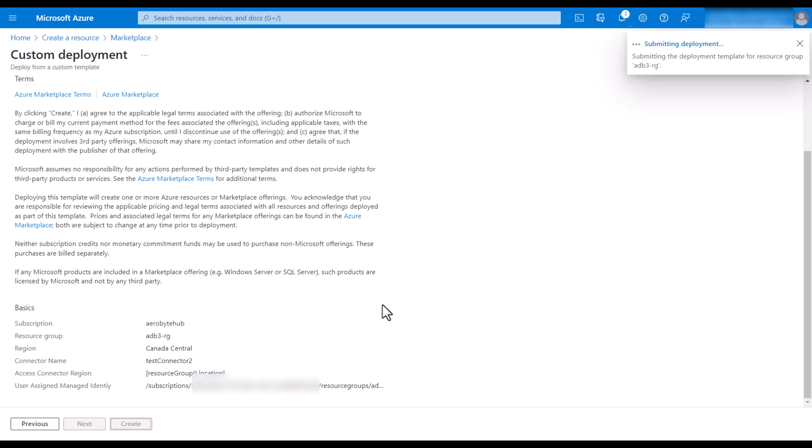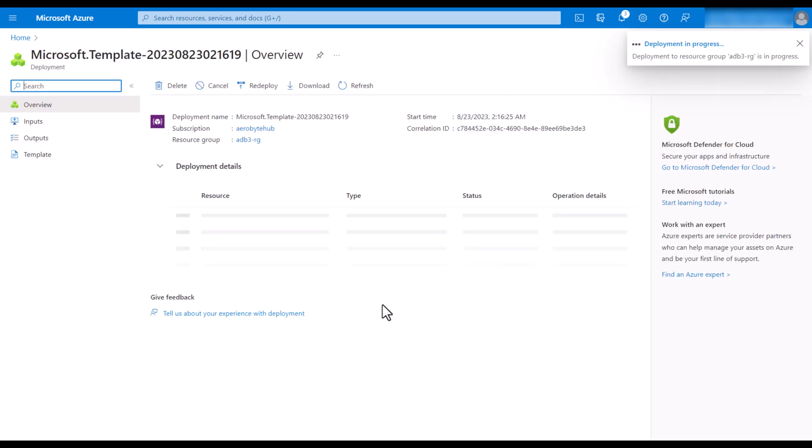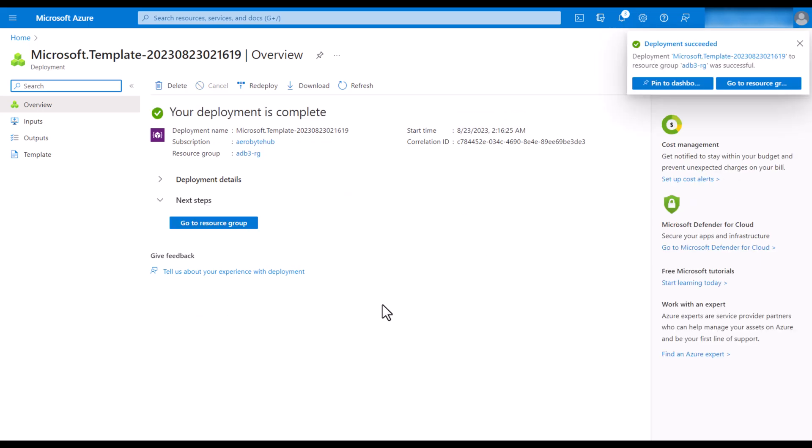So now this particular Access Connector will be utilizing a user-assigned managed identity to give permission to the resources. You will not give this particular Access Connector permission on a storage account.